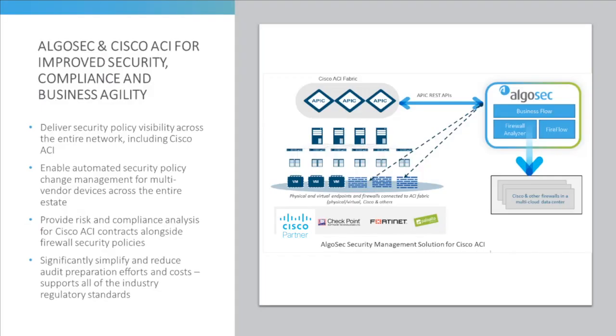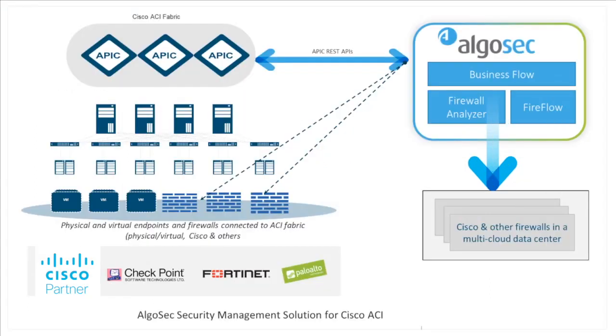AlgoSec seamlessly integrates with Cisco ACI to enhance security policy visibility and deliver change, risk, and compliance management for next-generation data centers. AlgoSec incorporates the Cisco APIC configurations, applications, contracts,